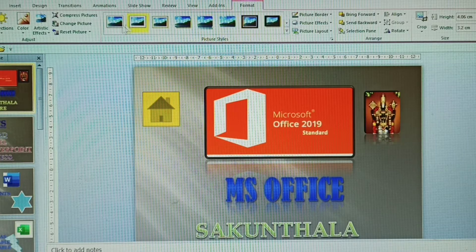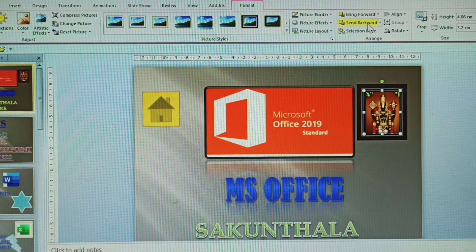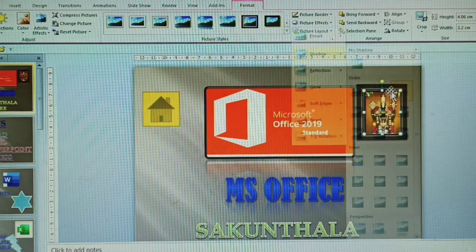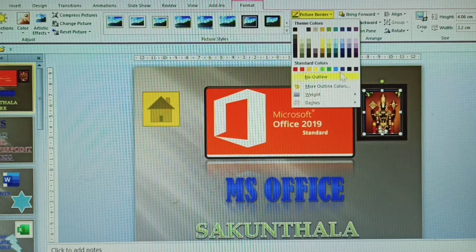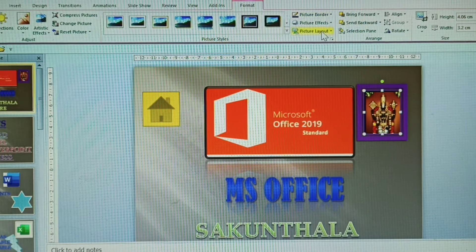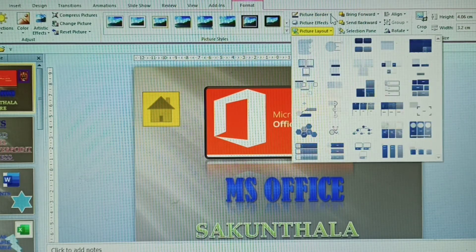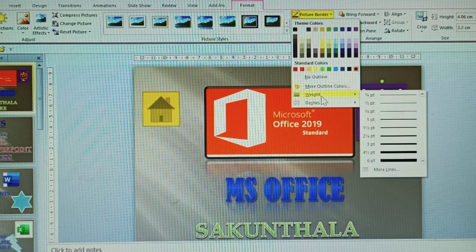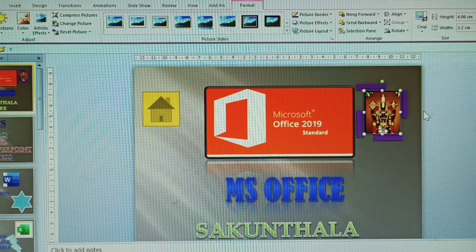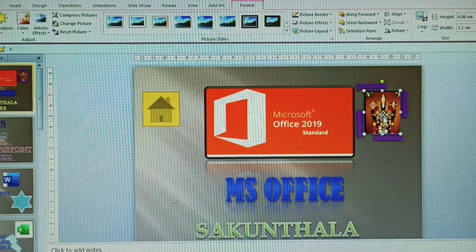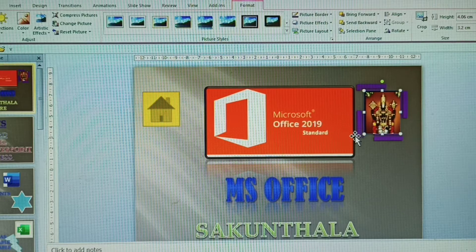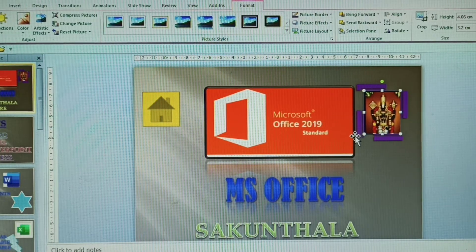Once the screenshot is in the slide, you can modify it. You can change the picture background and apply picture effects. You can also add borders and change the border colors. The border lines can be changed to dashed styles. All these modifications are possible with screenshots. Once you get the screenshot, any image can be taken immediately.